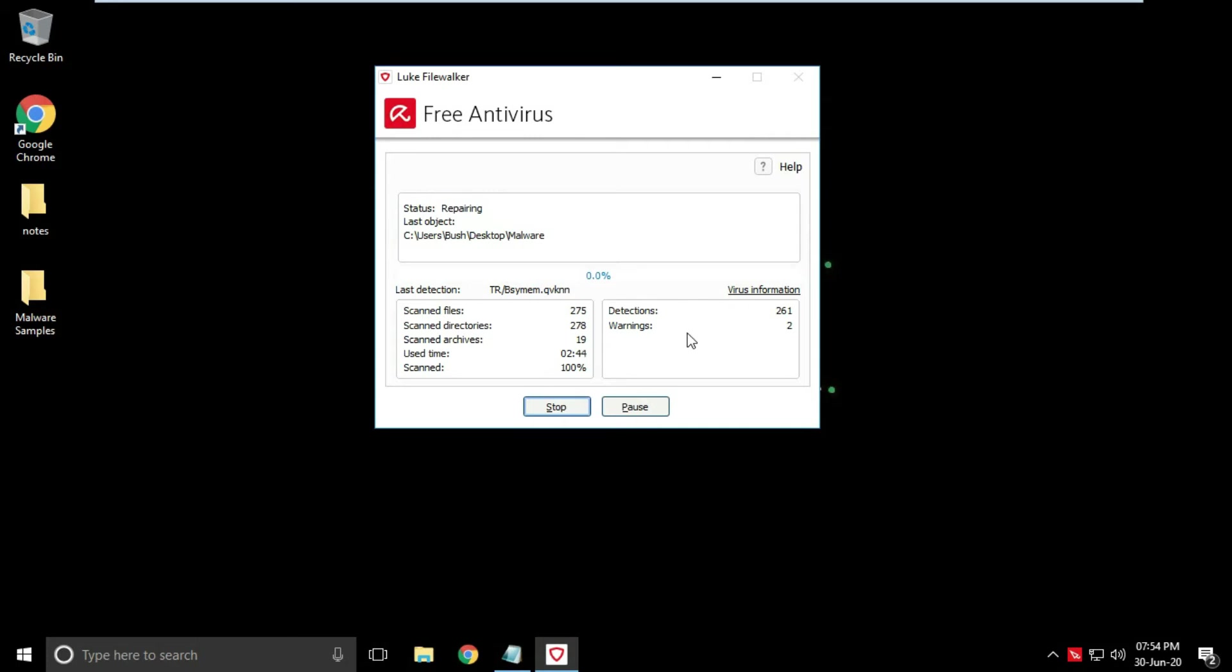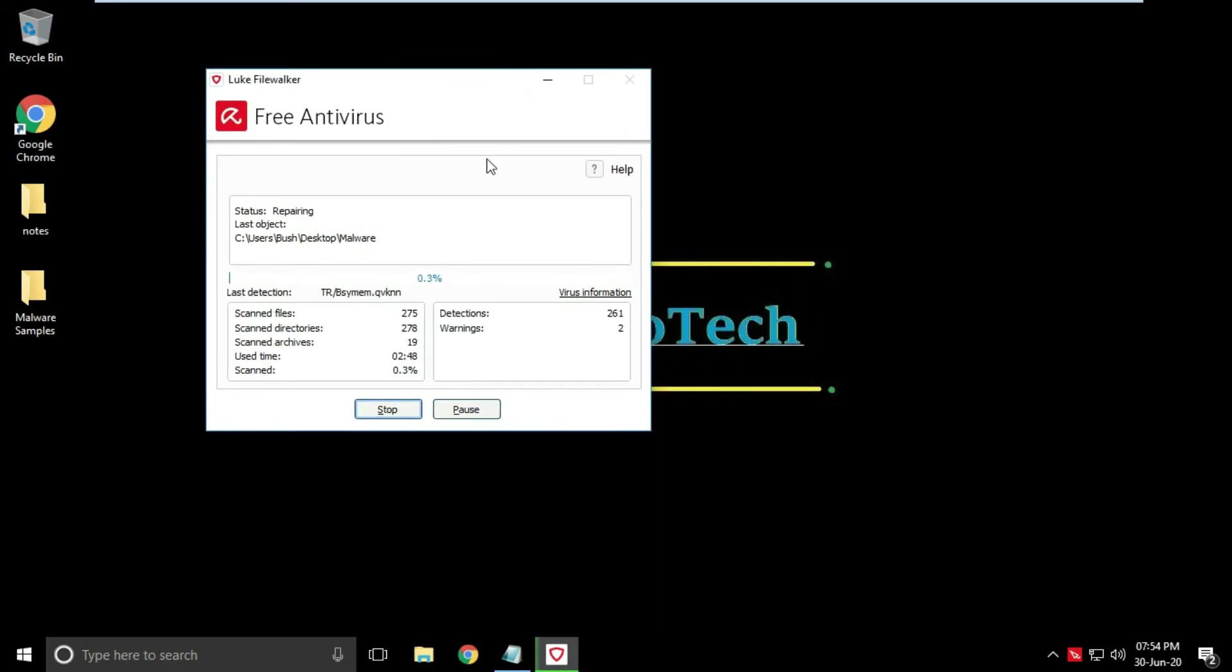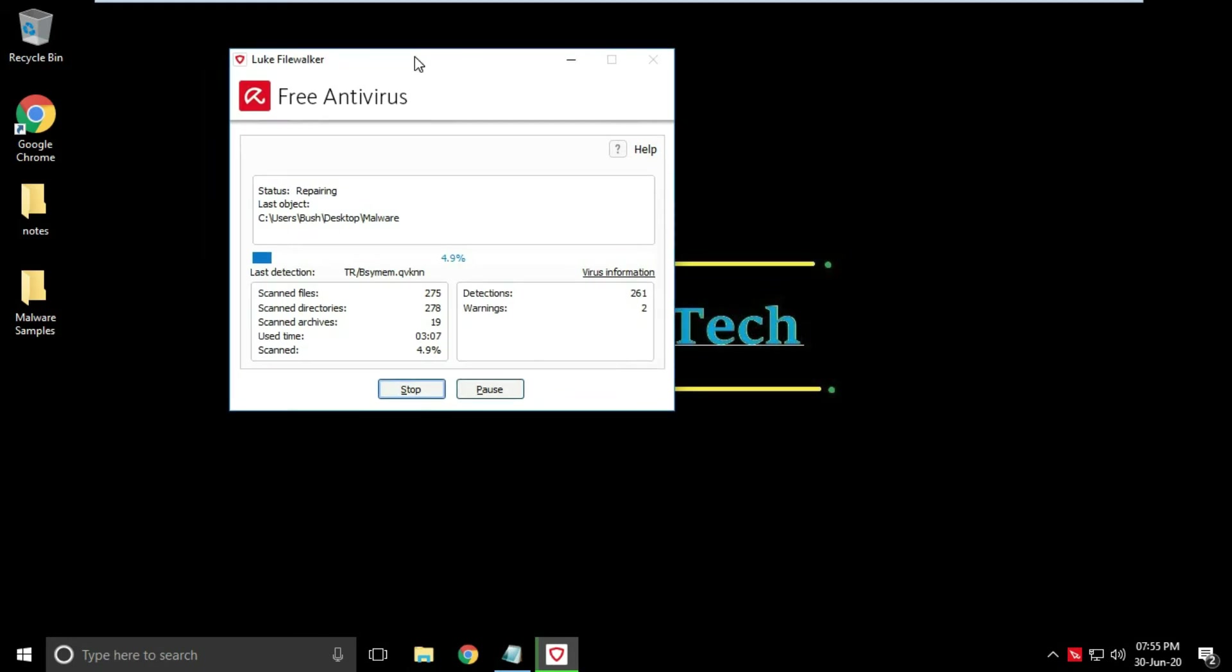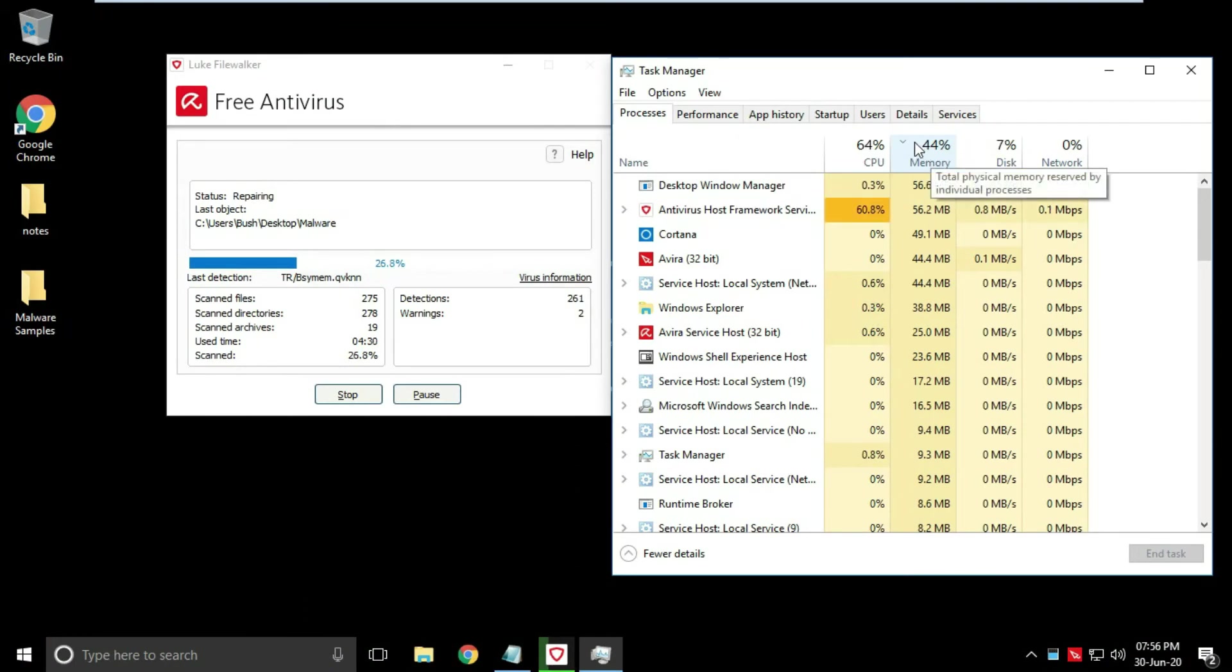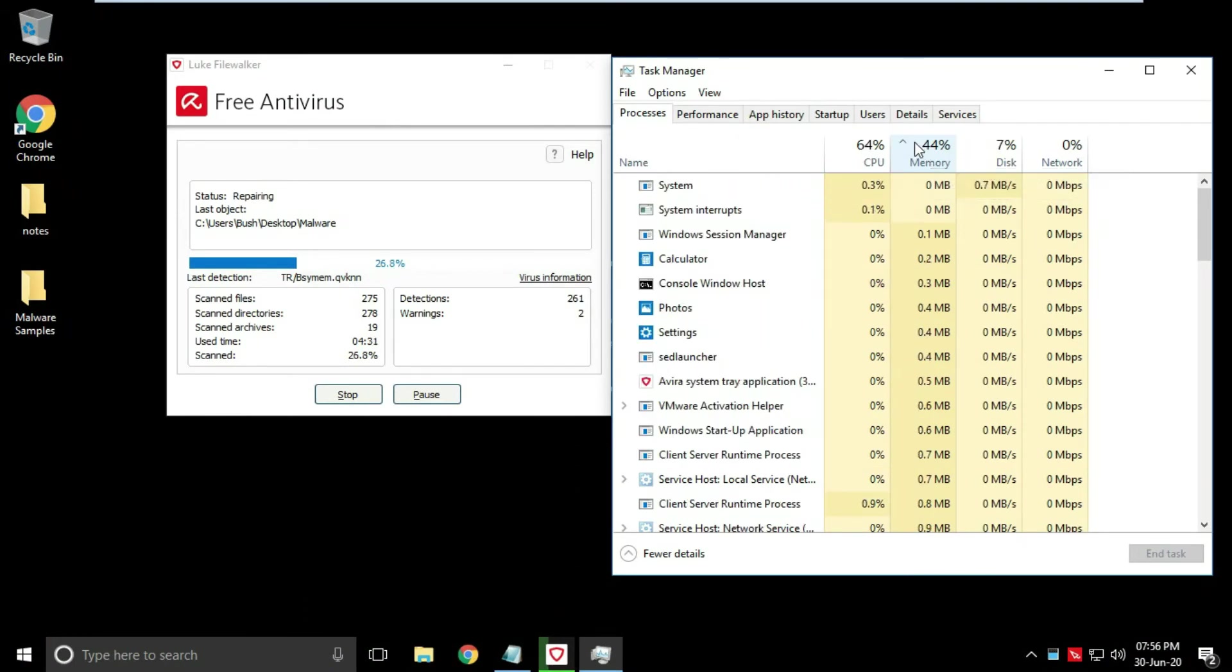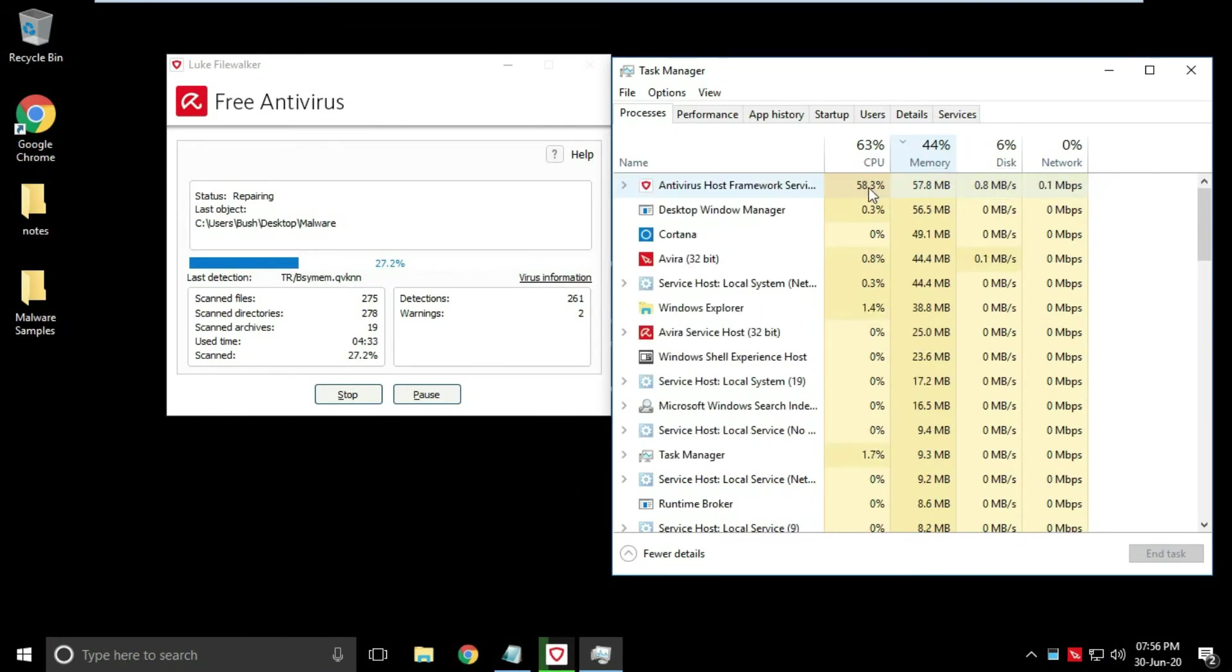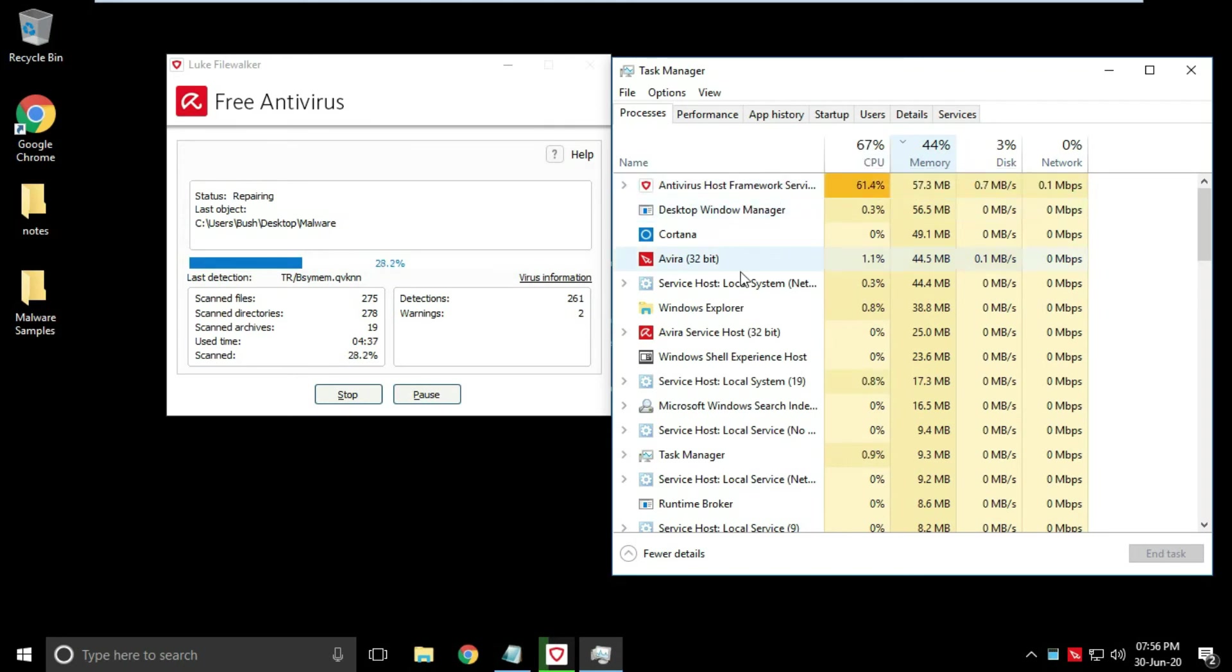Now I am applying the action. Let's see will it clean all the detected threats or not. Out of 275 files, 261 threats are detected. As you can see, this antivirus application is light on system resources, so no need to worry about system hang during scanning or any other operation.